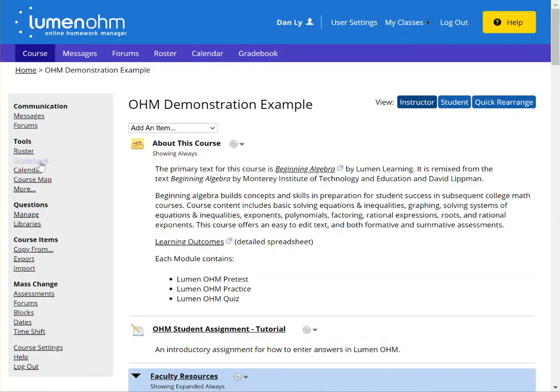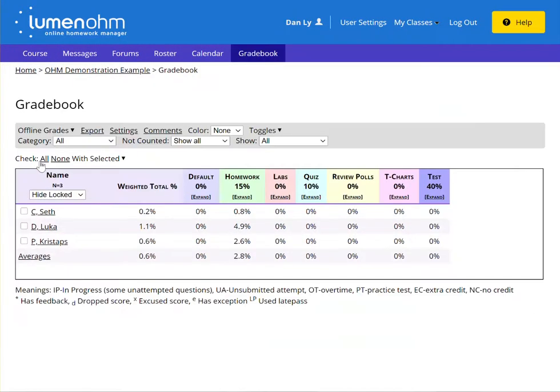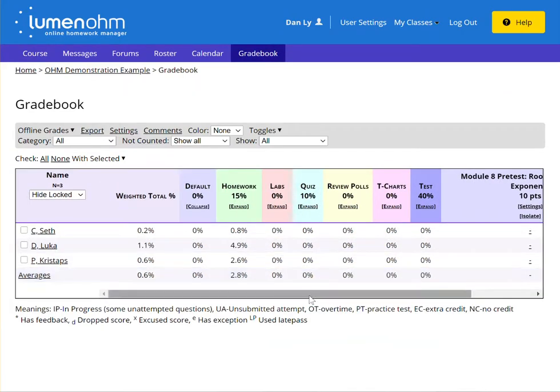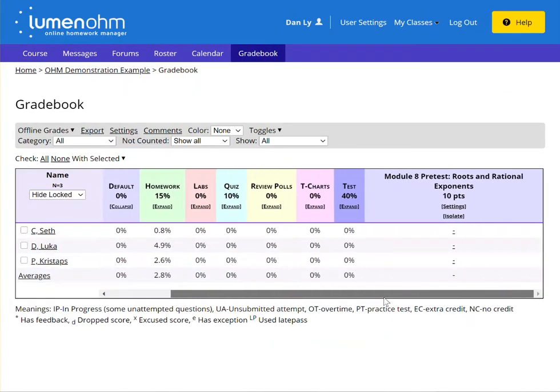However, if I'm clicking on gradebook, expanding the default category, I'm only seeing one assignment here.